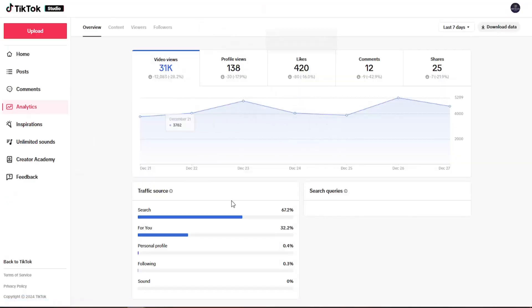And then all of your analytics should appear here. You can view different analytics typically to your content, viewers, or follower demographic information.